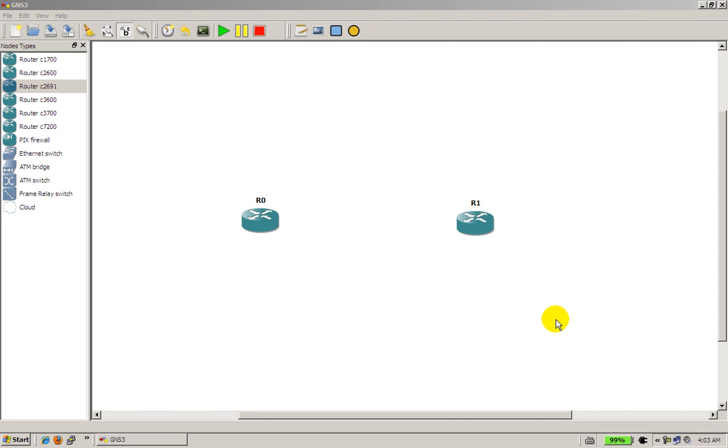Hello everyone, this is Humphrey again with Router Gods and in this video we're going to go over a practice topology, a very simple two-router topology with a couple loopbacks and all we're going to do is just set it up and set up some IP addresses and ping each other.